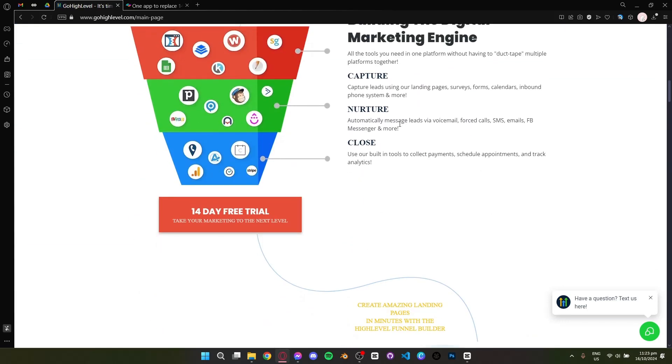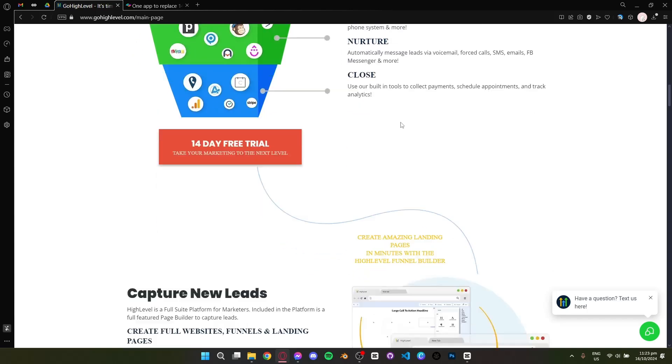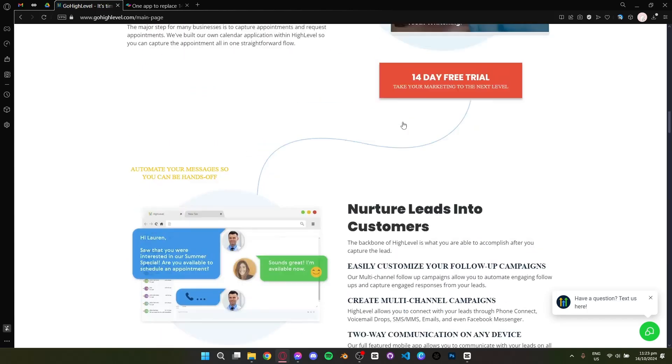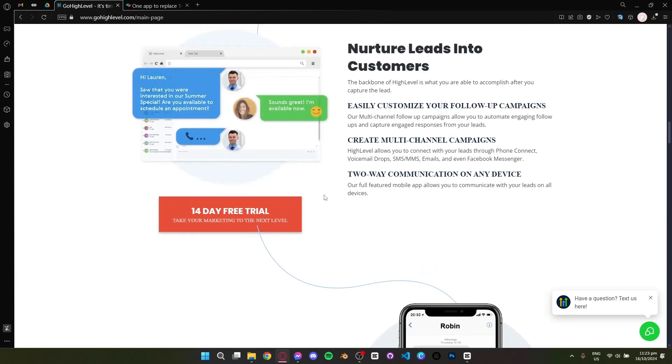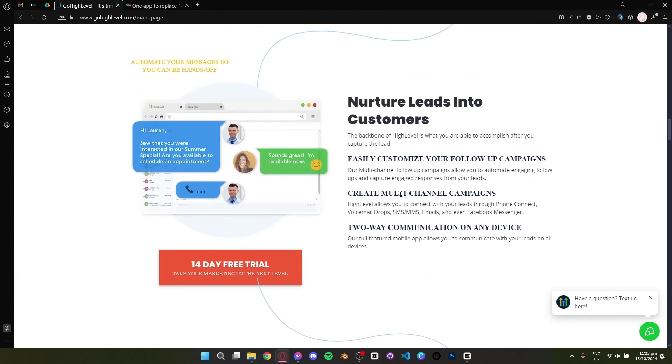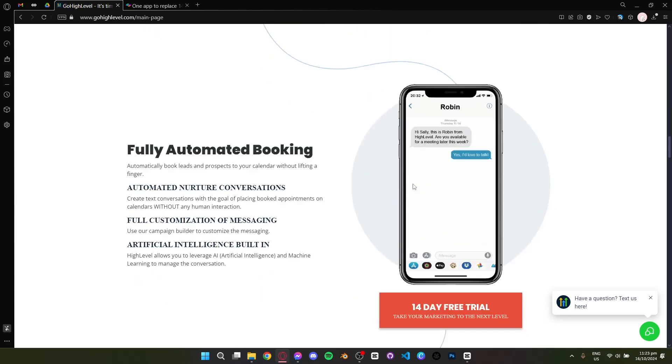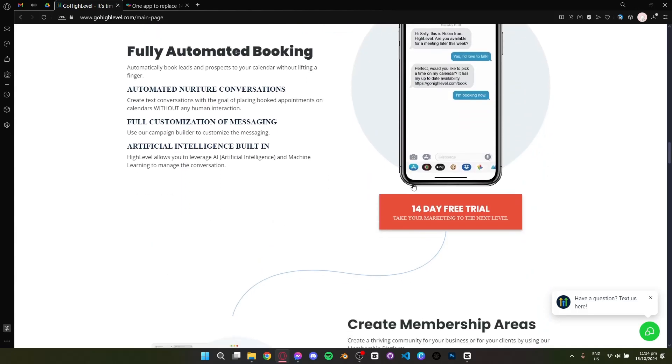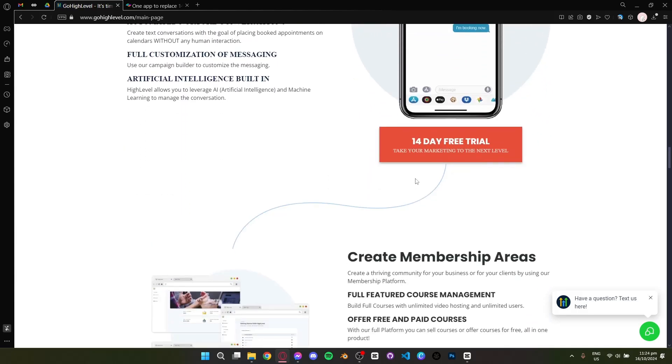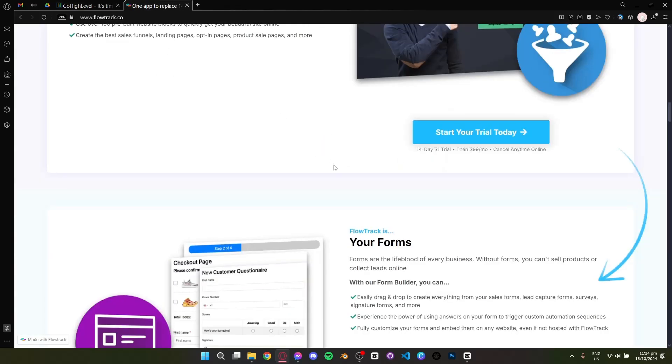GoHighLevel includes tools for sales funnels, client management, SMS and email marketing, appointment scheduling, and more. What sets GoHighLevel apart is its focus on automation and CRM, offering deep integration and advanced tools for lead generation and client retention.